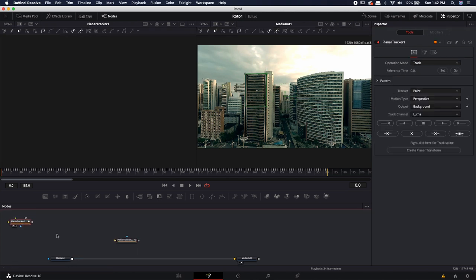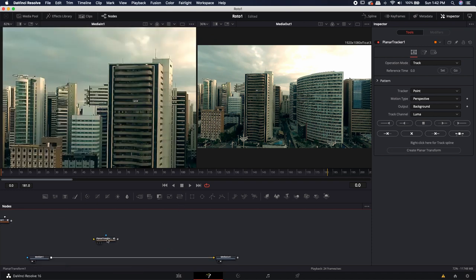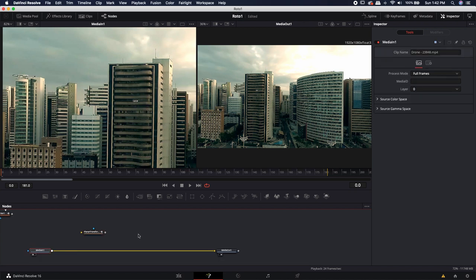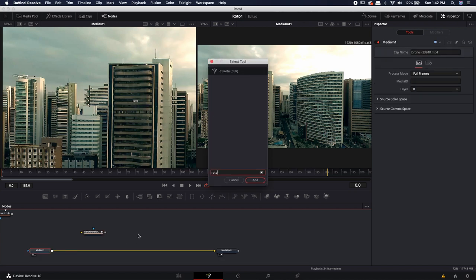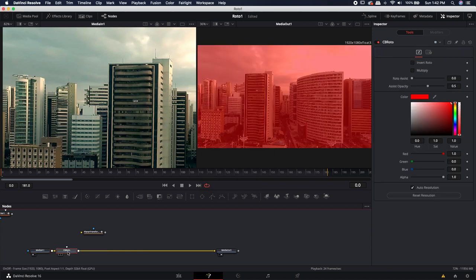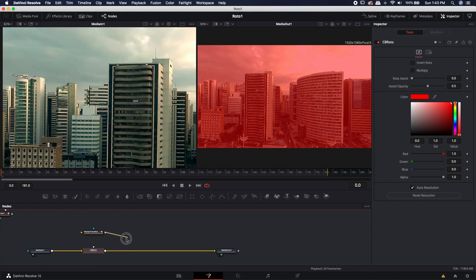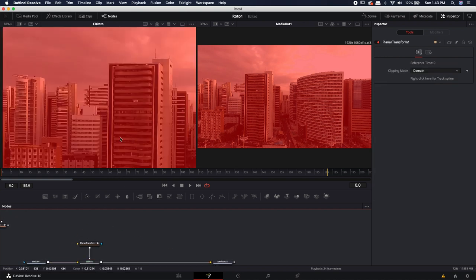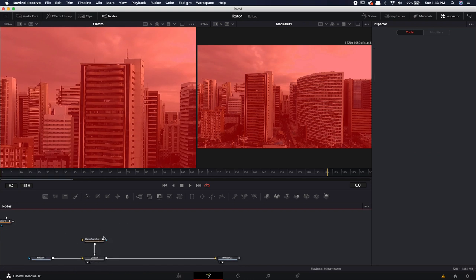I can go ahead and disconnect the planar tracker and move it out of the way. Now that I have this planar transform, it's going to be the transform information I use to make a roto stick to the front of that building. After the media end node, I'm going to hit shift space and type in roto to bring in my CB roto tool. You can also use one of the other methods described earlier if you don't want to download the roto tool. I'm going to take the output of the planar transform and plug it directly into the roto node, then load the roto node into the viewer.